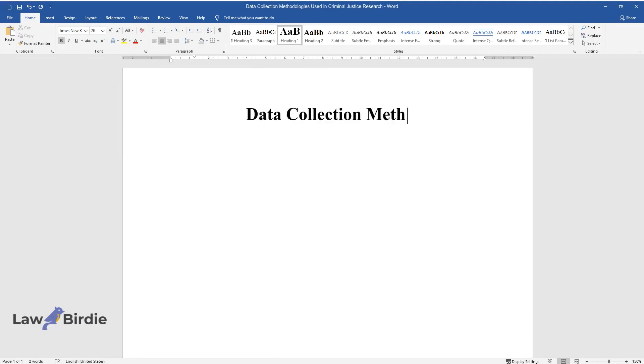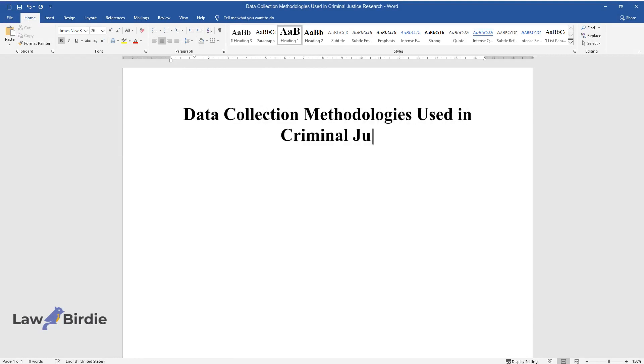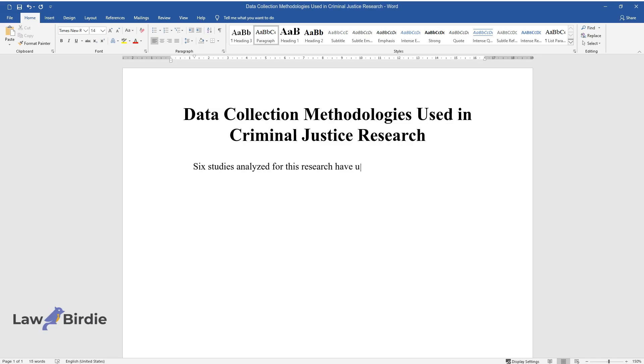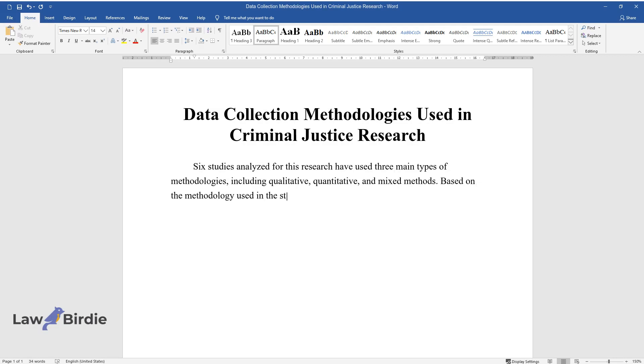Data collection methodologies used in criminal justice research. Six studies analyzed for this research have used three main types of methodologies, including qualitative, quantitative, and mixed methods. Based on the methodology used in the study, the types and patterns of data collection have also varied.